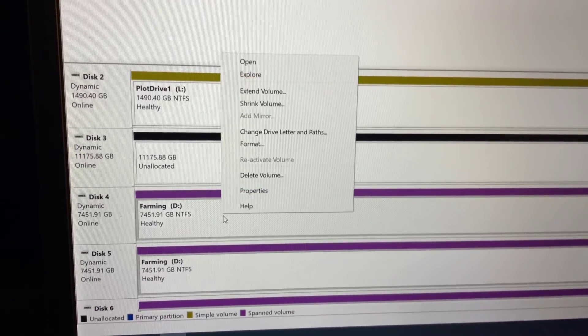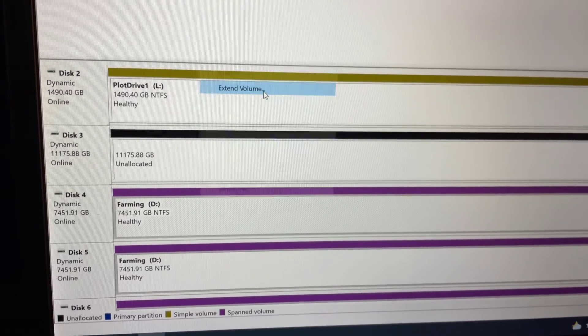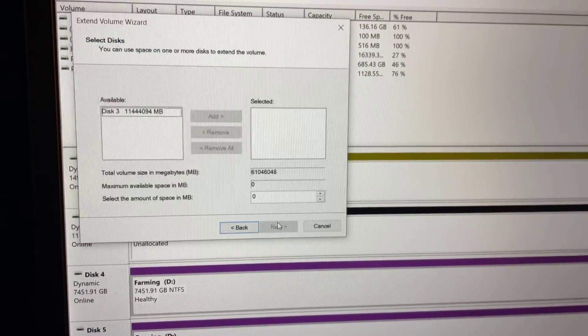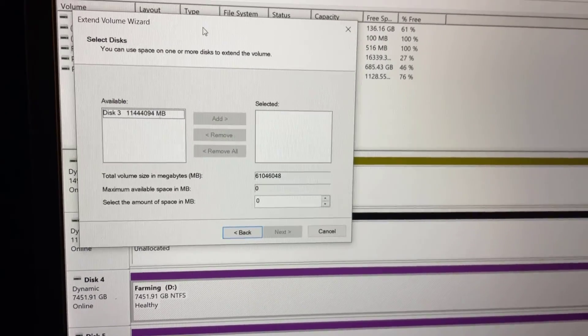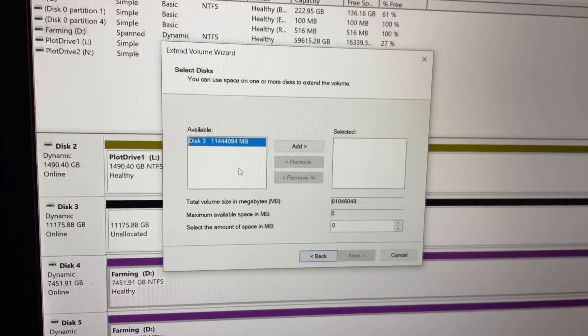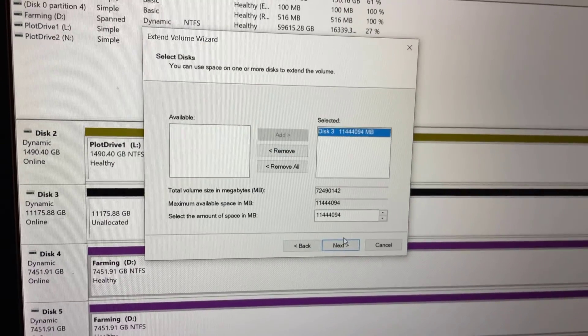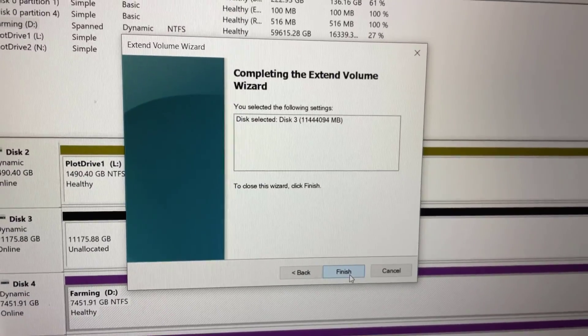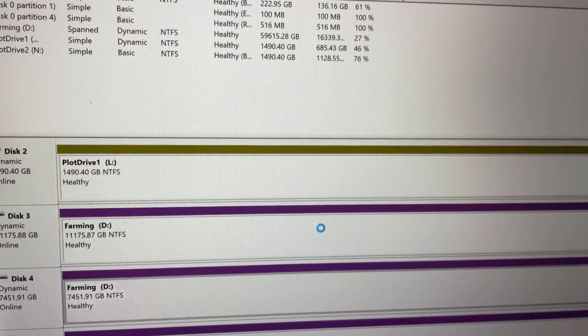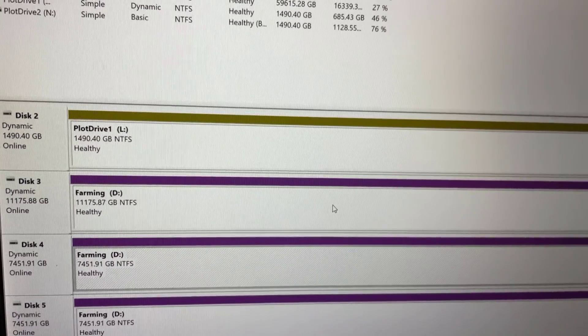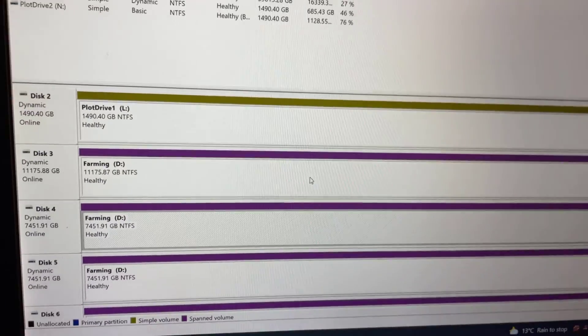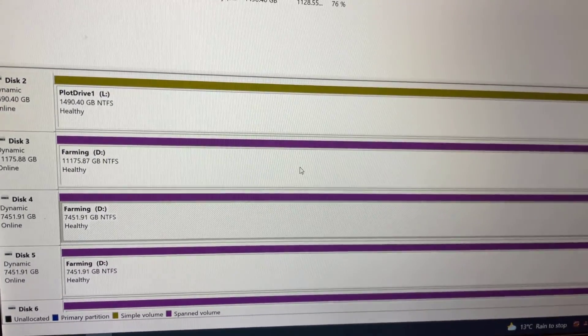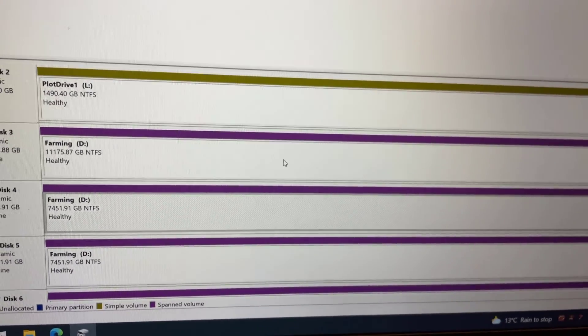So we do right click, we do extend volume, go up to the wizard, we do next, that's the drive disk 3 so we click on it, we do add, we do next and we do finish. And there we go. Simple as that worked without any hitch. Extra storage added to our volume and we're good to go.